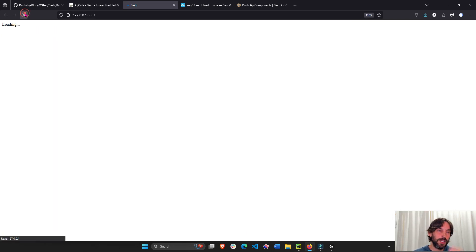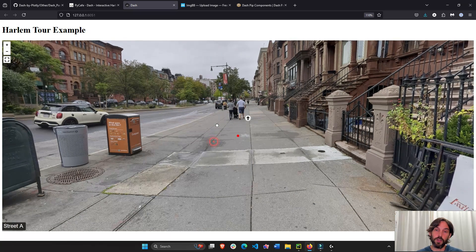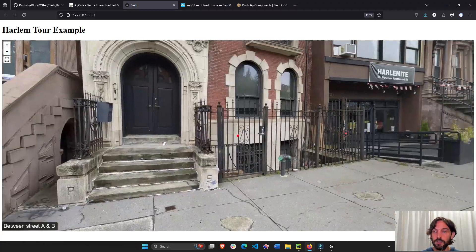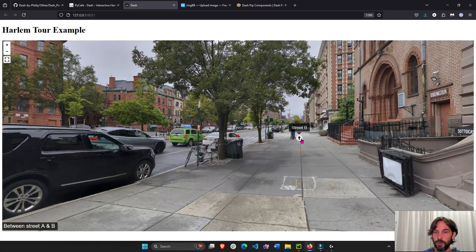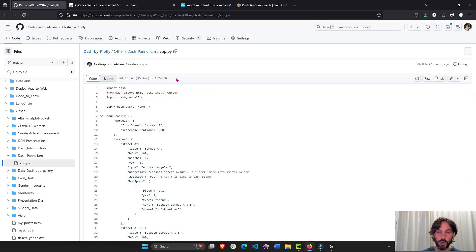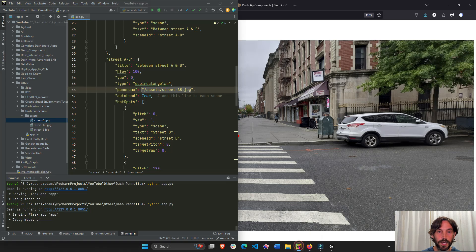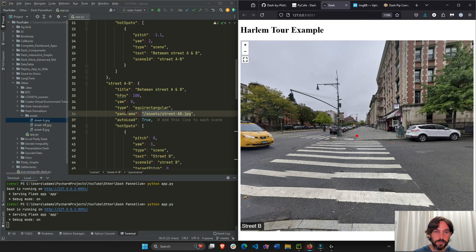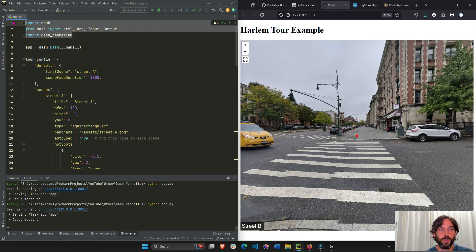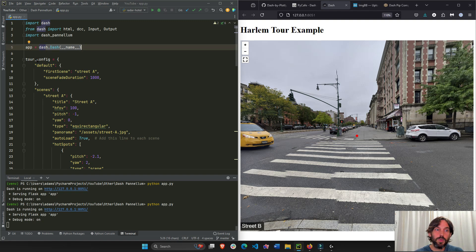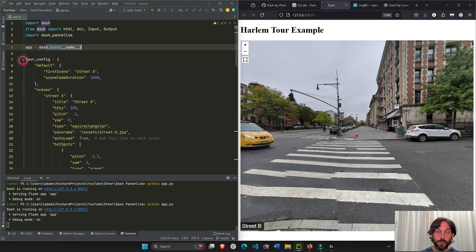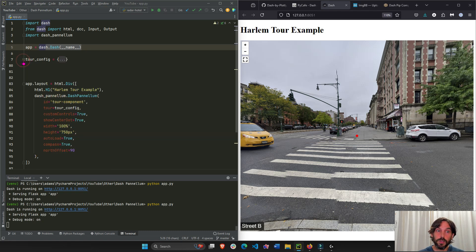In total we have three pictures — three different scenes as they're called in dash-pannellum. This first picture, then the second picture, then the third. Now let's look at the GitHub code. First we import all the libraries we need, we instantiate Dash, and then we build our config dictionary, which is going to be the main part of our tutorial.